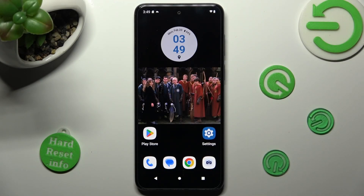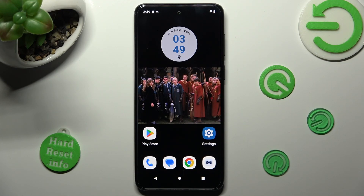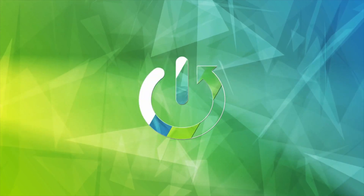Hi, in front of me is the Motorola Moto G13 and today I would like to show you how you can rename it.